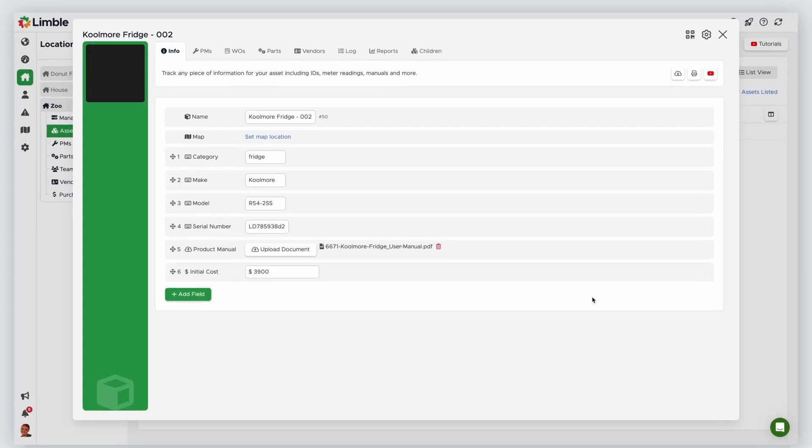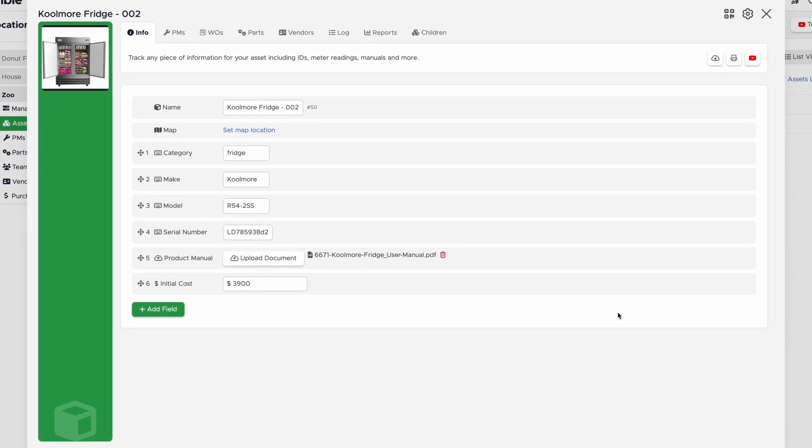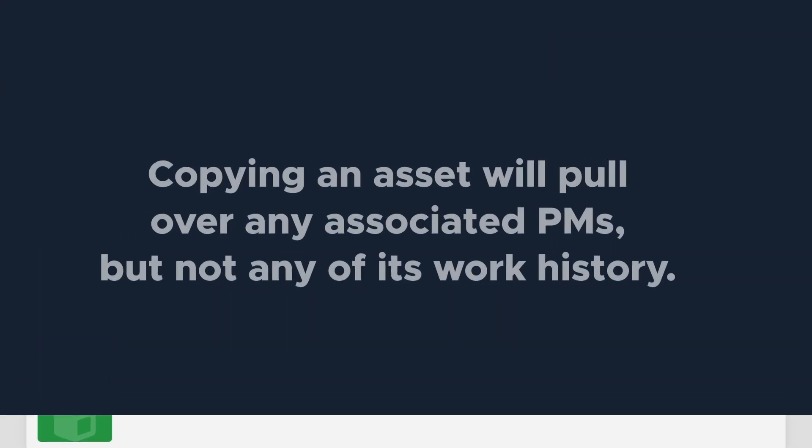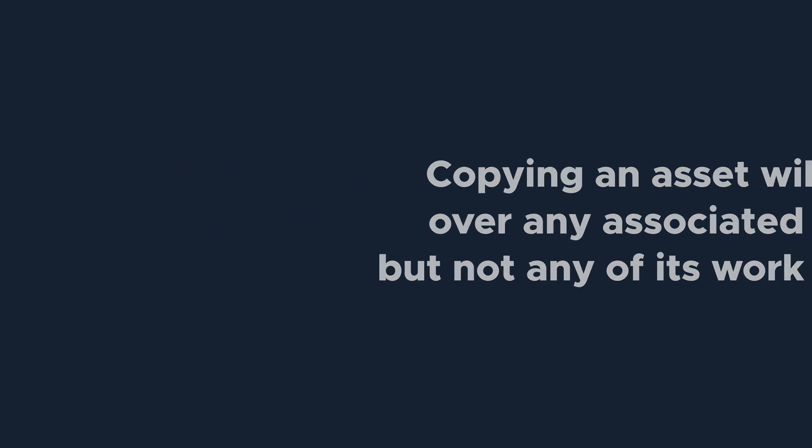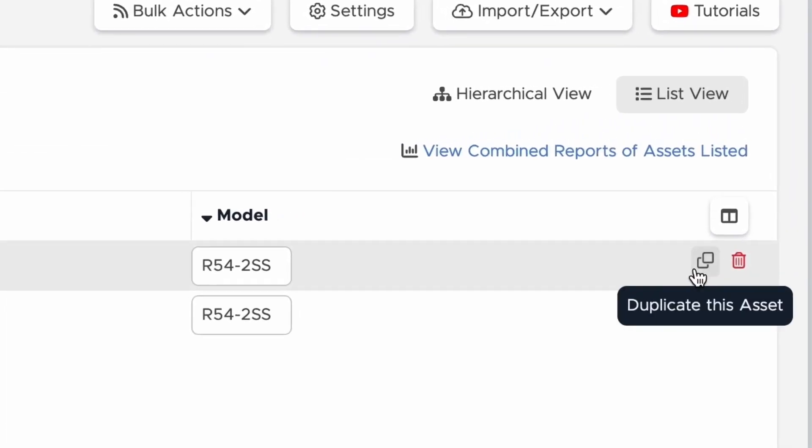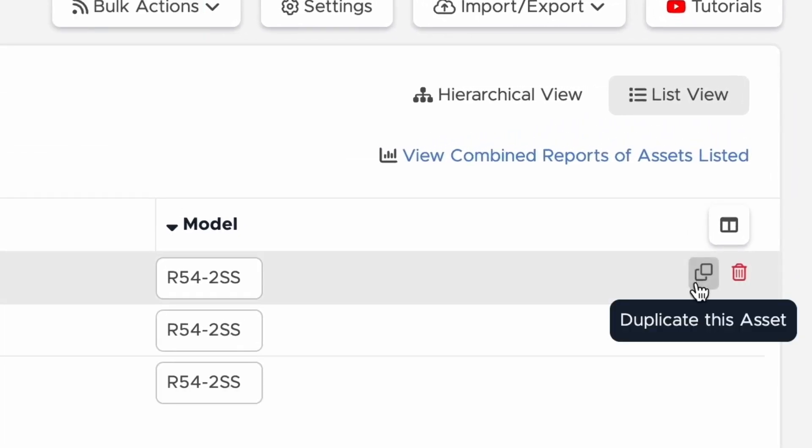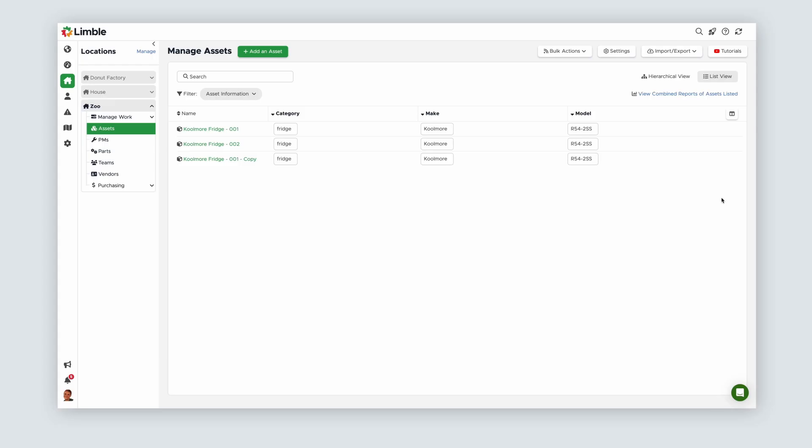Now I have an identical asset and didn't need to repopulate any new fields. It's also important to note that doing this will pull over any associated PMs, but it will not pull over any work history from the original asset. The other way to copy assets is by hovering and selecting the Duplicate button.